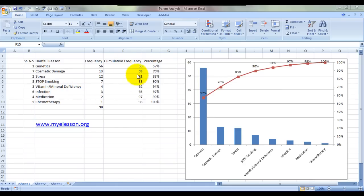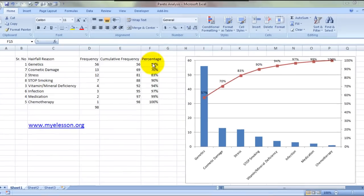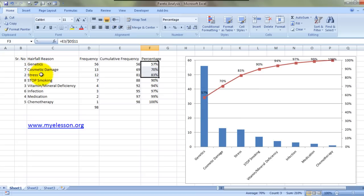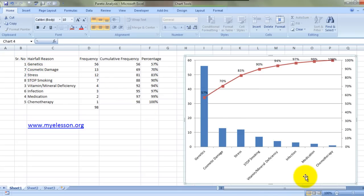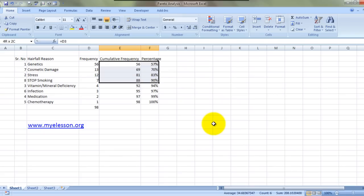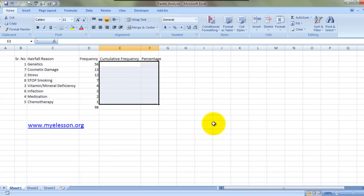This is the cumulative frequency and percentage. This percentage also shows our Pareto analysis over here—that 83% of the problem is actually caused by these three reasons. I'll discuss this in detail. Let's just delete all this and then start it from the beginning.